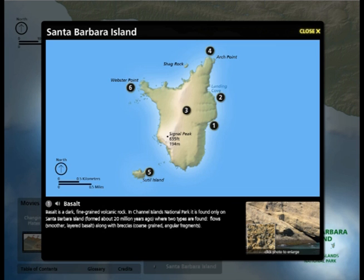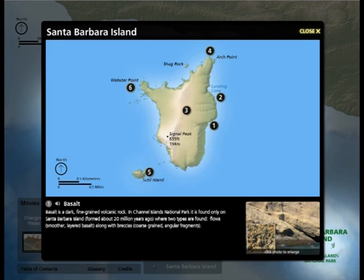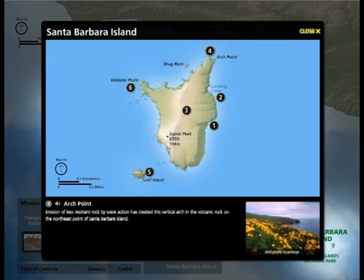Basalt is a dark, fine-grained volcanic rock. In Channel Islands National Park, it is found only on Santa Barbara Island, formed about 20 million years ago, where two types are found: flows, smoother layered basalt, along with breccias, coarse-grained angular fragments. Erosion of less resistant rock by wave action has created a vertical arch in the volcanic rock on the northeast point of Santa Barbara Island.